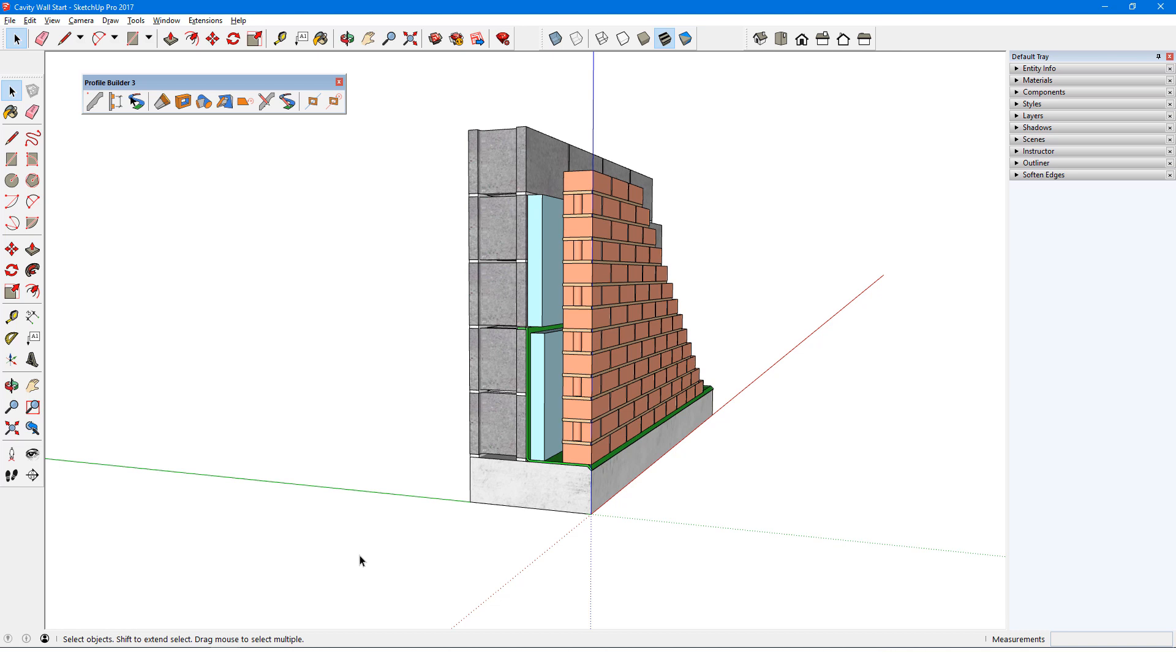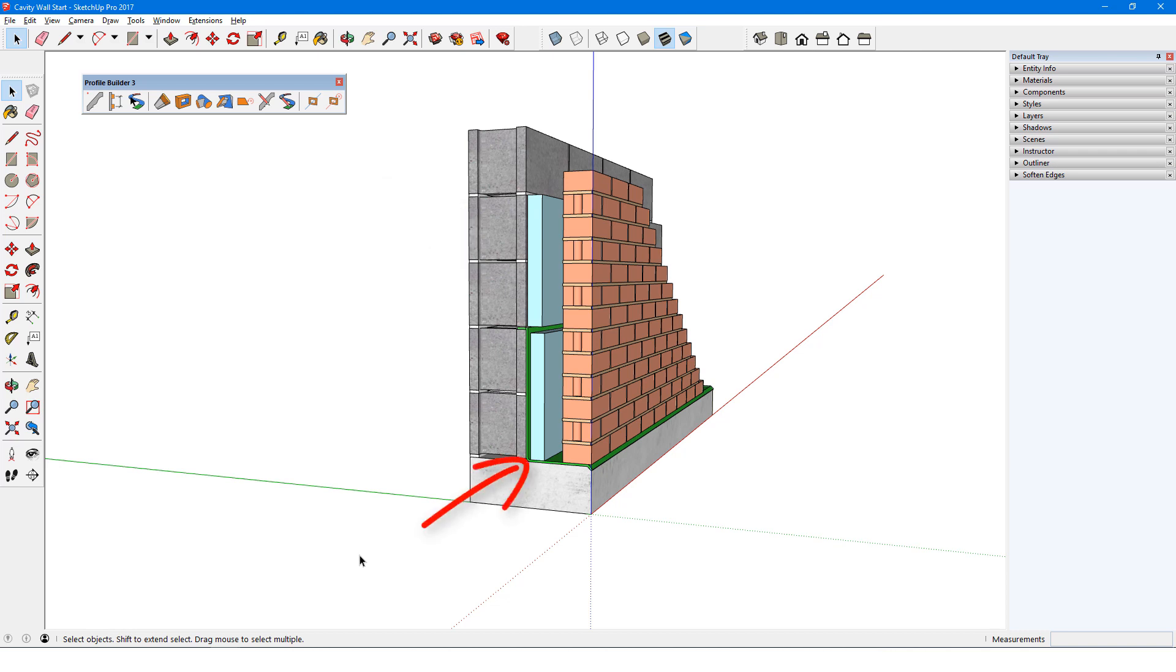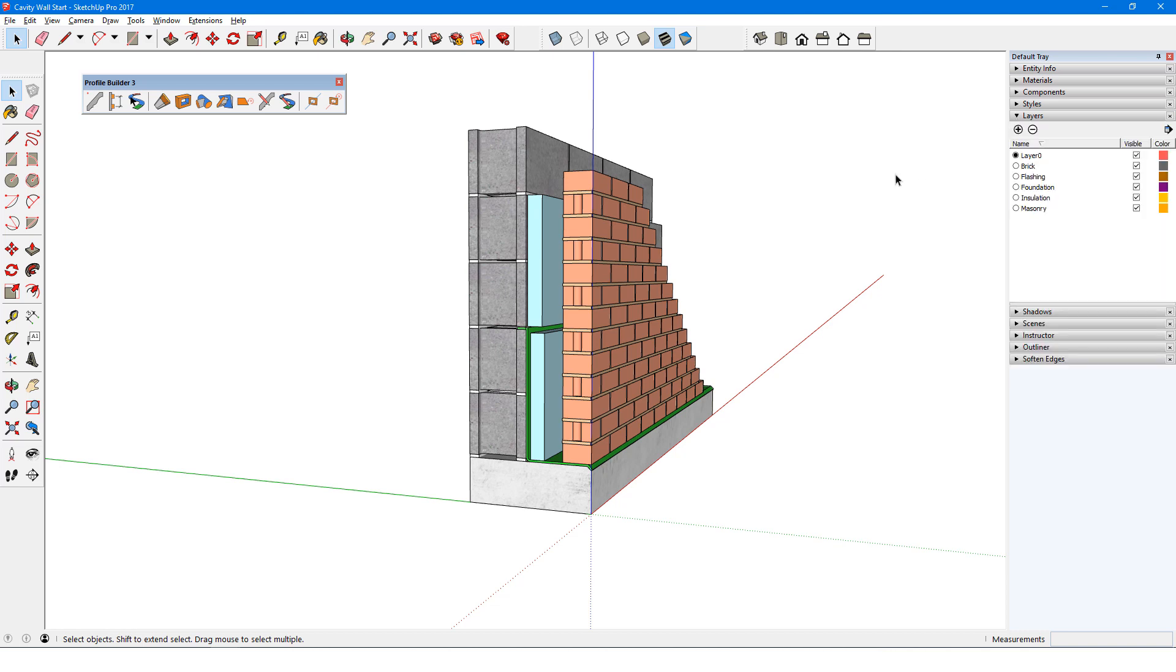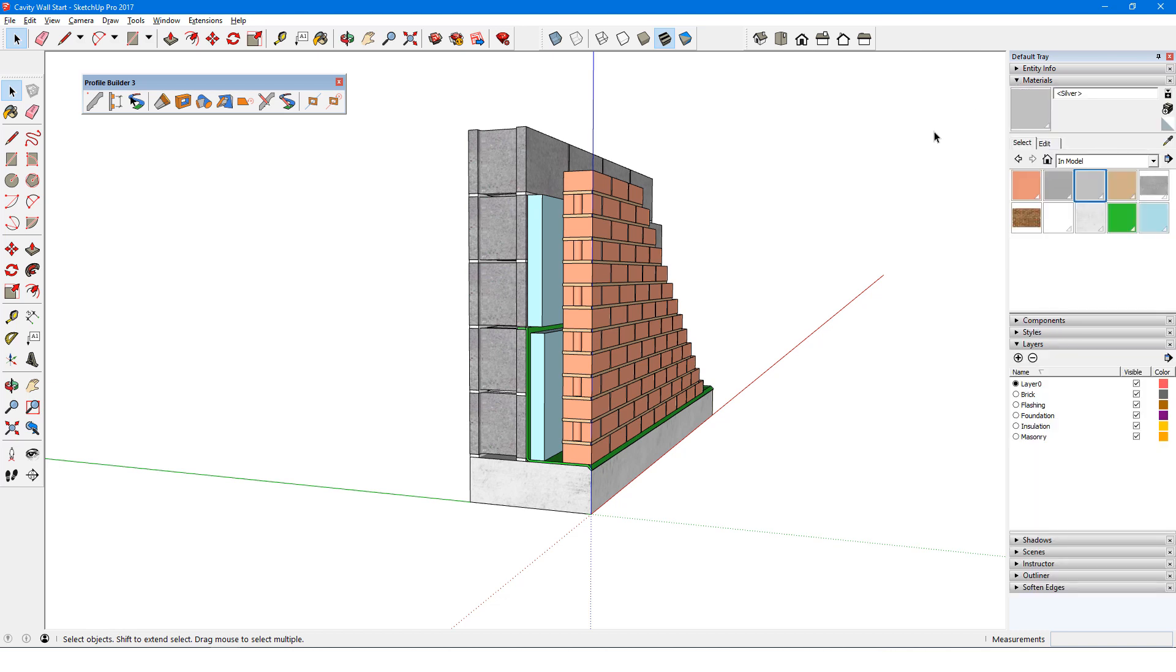This wall consists of five parts: foundation, brick, insulation, masonry, and flashing. In my assembly, these five parts will each be a separate profile member. There are five layers already set up for the profile members I'm about to create, and the materials I want to use are also already in the model.